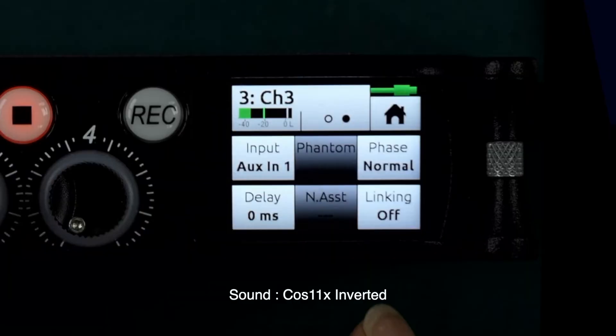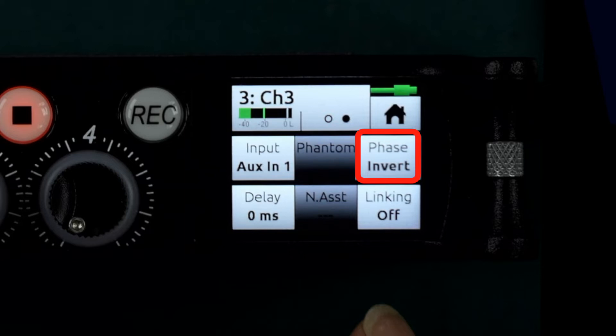So how do we know whether our microphone is outputting a positive or a negative phase signal? Well, if you have a mixer which has a phase invert switch — like the MixPre series — you can check that quite easily. If you invert the signal and it sounds deeper and more rounded, then you have a negative phase microphone.